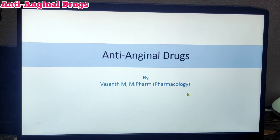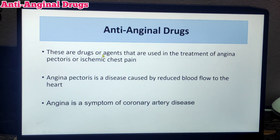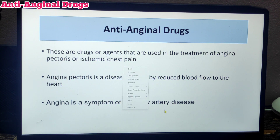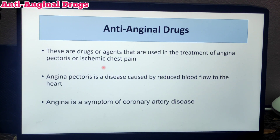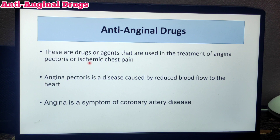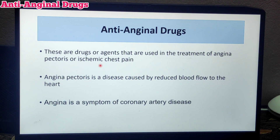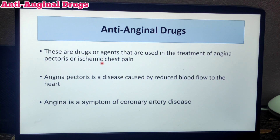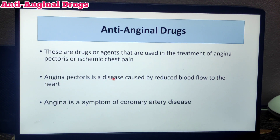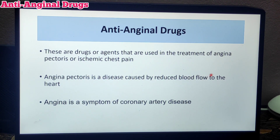Let's begin with the introduction of anti-anginal drugs. These are drugs or agents used in the treatment of angina pectoris, or ischemic heart pain, also called ischemic chest pain. Ischemia is reduced blood supply to the heart, and so the pain is called angina pectoris. Angina pectoris is a disease caused by reduced blood flow to the heart.